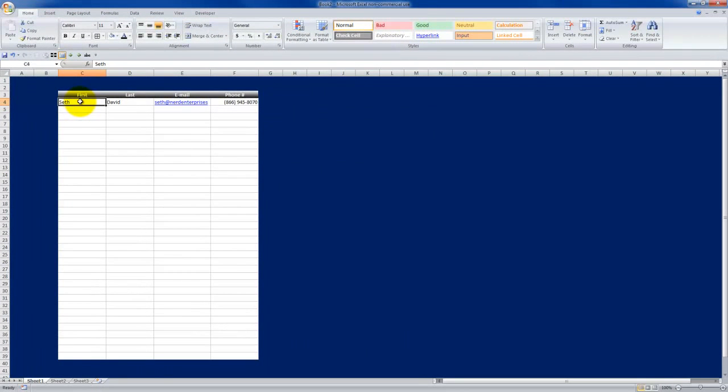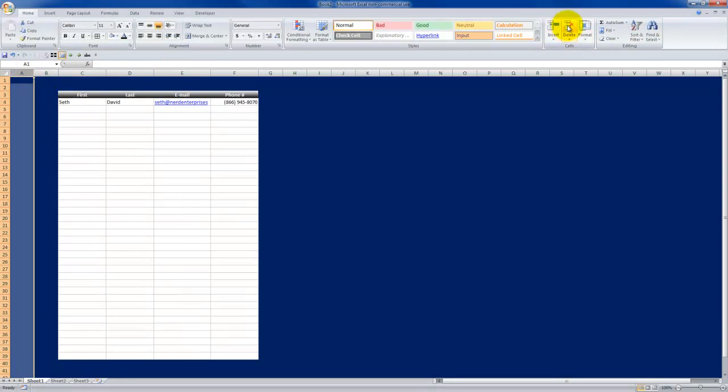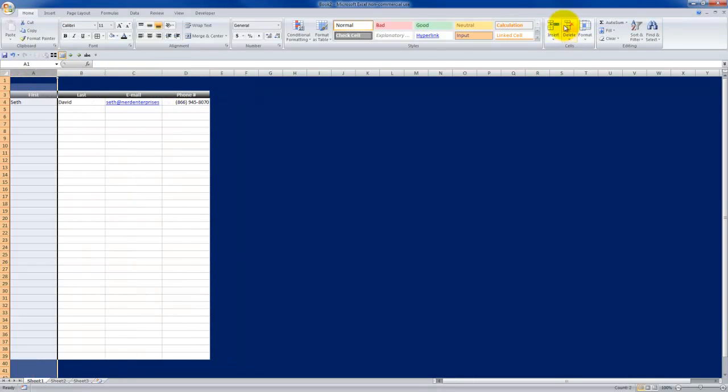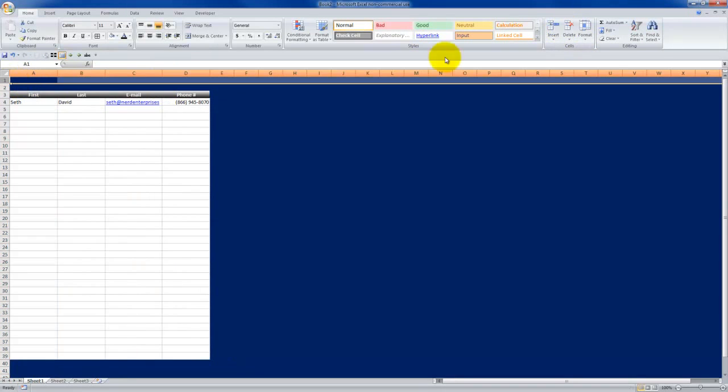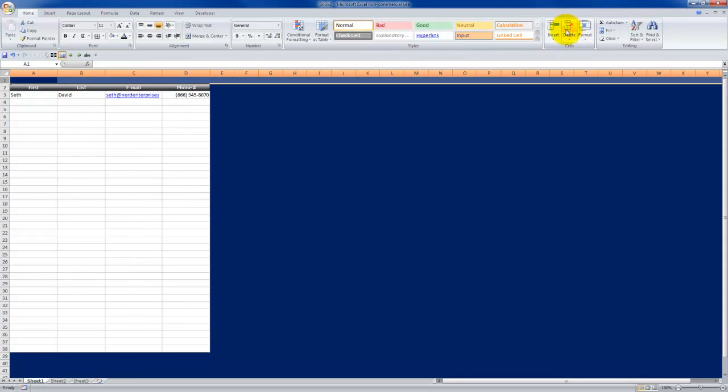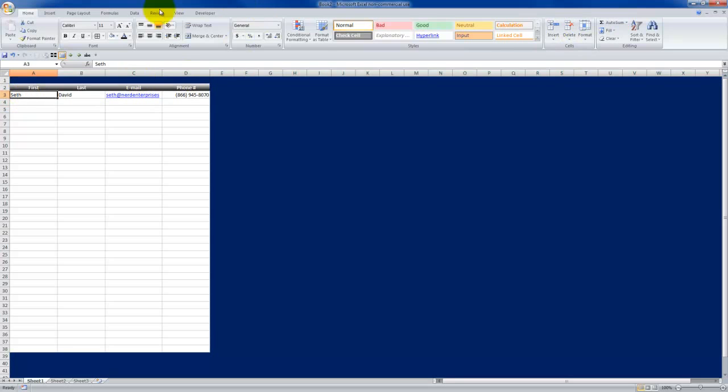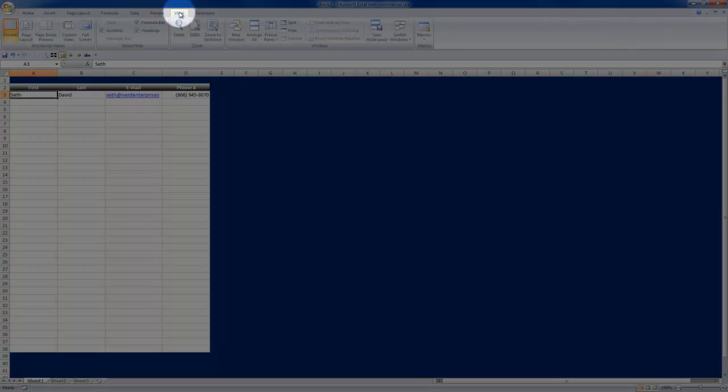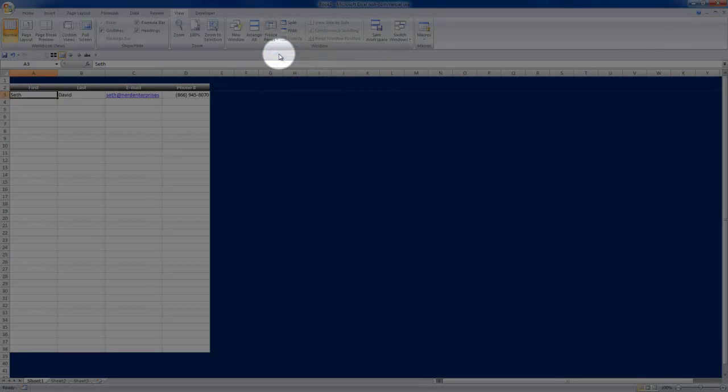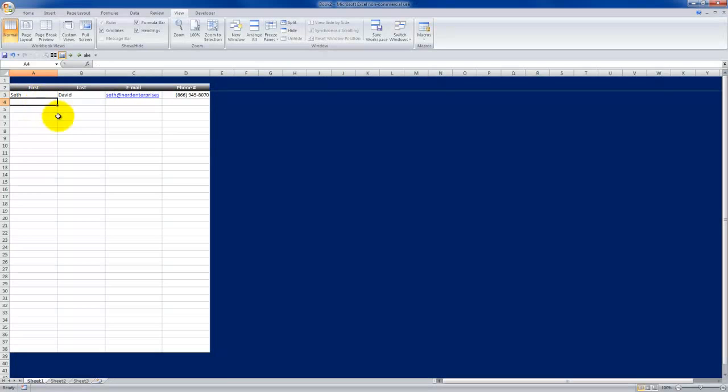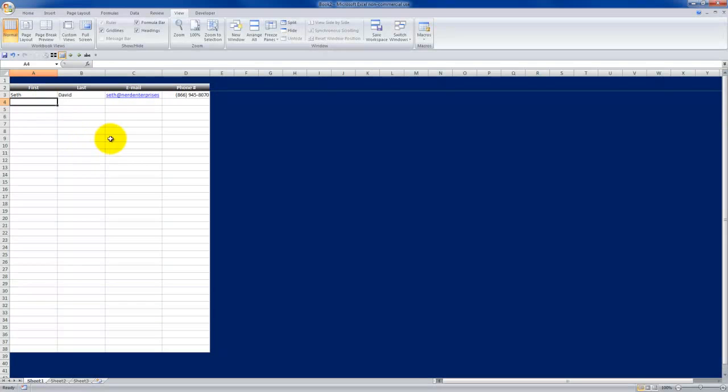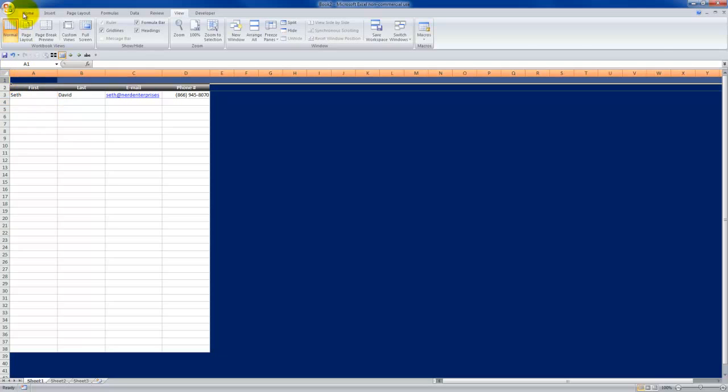And then one last tip I'll give you. Of course, whenever you're doing something like this, you always want to freeze the panes at the top so that you can always see your headers. And that's done by going to View and Freeze Panes. That's not so much a formatting option as it is a feature, an on-screen view feature of Excel. But that's handy to do, so I thought I would show it to you.